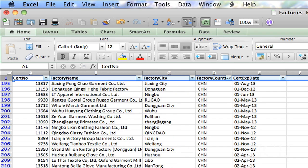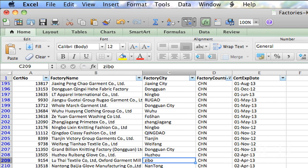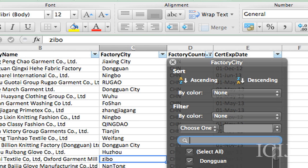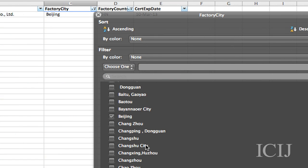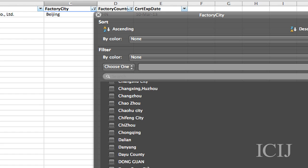Say, however, that you only want to look at factories in a specific city. Well, you can filter further. You just go to the Factory City here, and you can deselect all. I want those that are in Beijing. Oh, there's only one in Beijing.